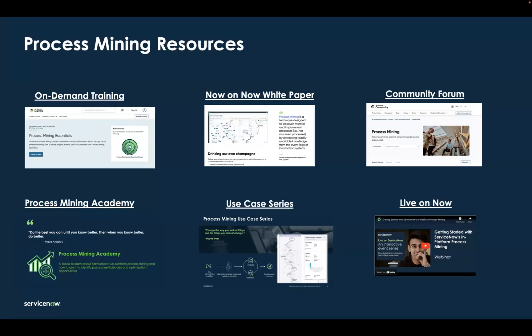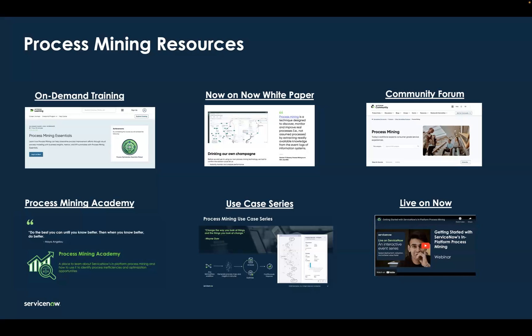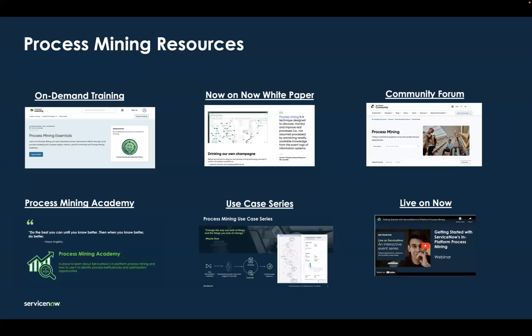And if you want to learn more about how to get started and how you could be doing what we just did in a matter of minutes, there's a great Live on Now getting started with ServiceNow's in-platform process mining recording out there that walks you through plugins, project setup, and doing some initial analysis.